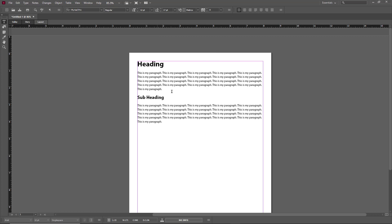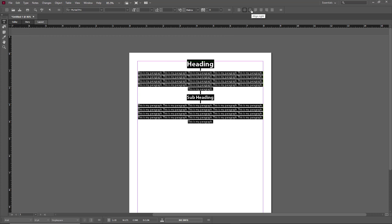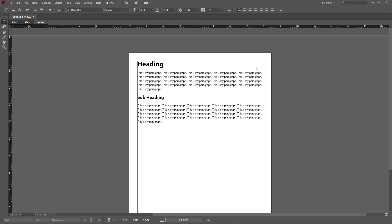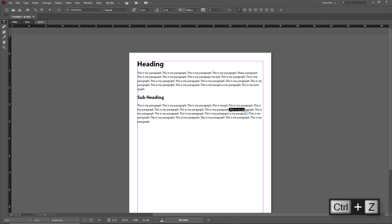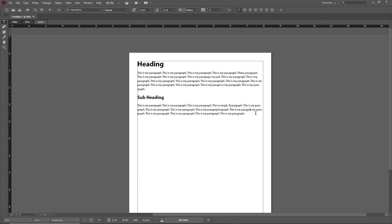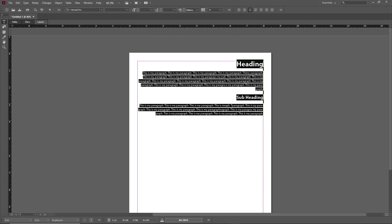Now let's look at the alignment options. Right now everything is left aligned. If I center align it, everything moves to the center. If I right align it, everything goes to the right. I'll adjust the text so you can see the difference more clearly — you can see that the text is not well aligned by default, so these alignment controls are very useful.